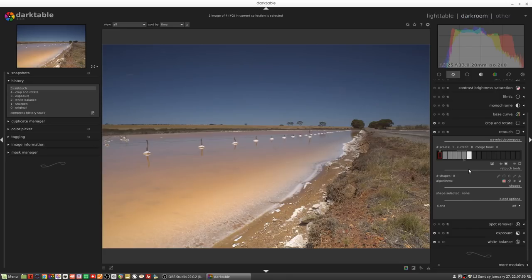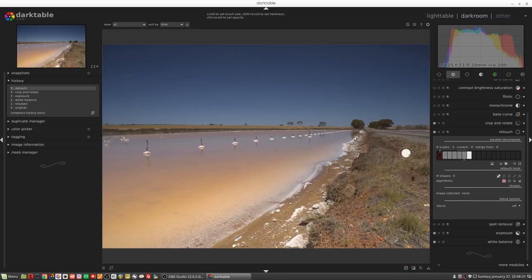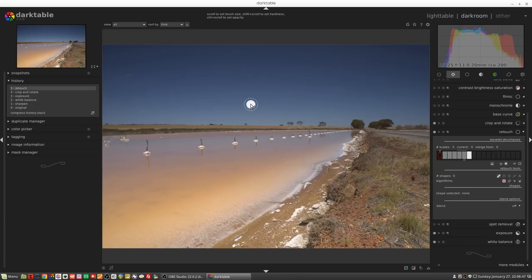Before we dive into the scales idea, we really need to wrap our heads around how editing with these shapes works. First up is a brush. When we click on the brush tool we get this white circle which is our brush tip, and just to the right there's a little white plus sign - that is where we are going to clone from, and our brush tip is where we're going to clone to. We can hold down the shift key to click and set a point from which the source material will be taken.